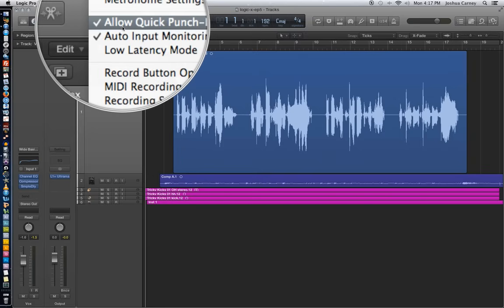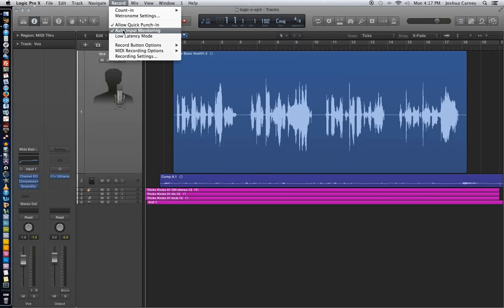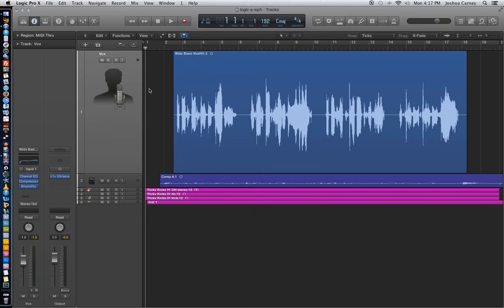The session we're working with here is the same session we worked with back in Episode 4, except that I've added a vocal melody to it. So let's listen to what we're working with.